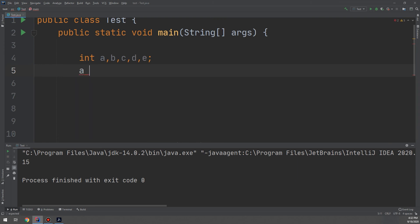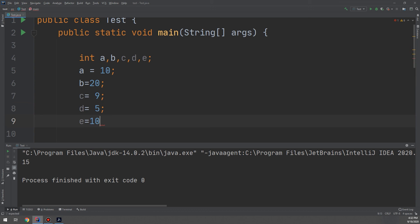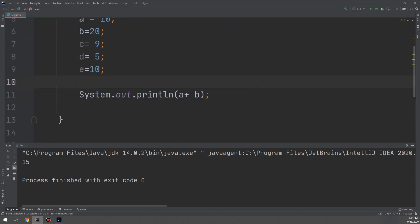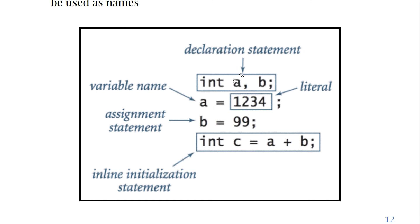You can also assign d equal to 5 and e equal to 10. In this way you can declare and instantiate variables across different lines. For example: declaration statement 'int a', 'int b'; assignment statement 'a equal to 1234' (which is the literal); and 'b equal to 99'. Or you can use an inline initializing statement to declare and assign a variable on the same line.